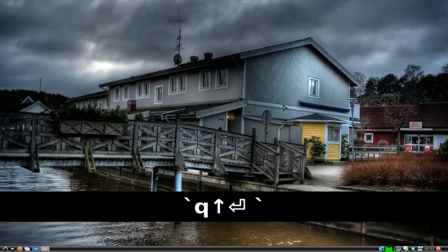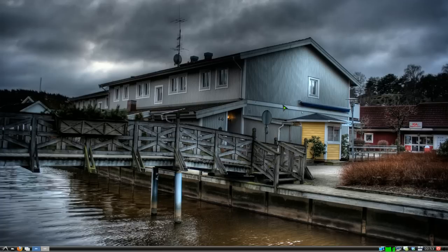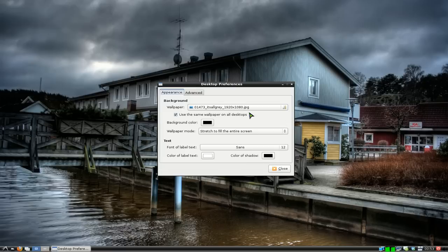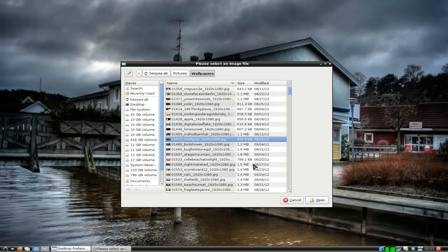This time we're going to make a hotkey to change our wallpapers, or you can use it from the command line. Normally if you're using LXDE, you have to right-click, go to desktop preferences, and then click the wallpaper you want. I really hate doing that.